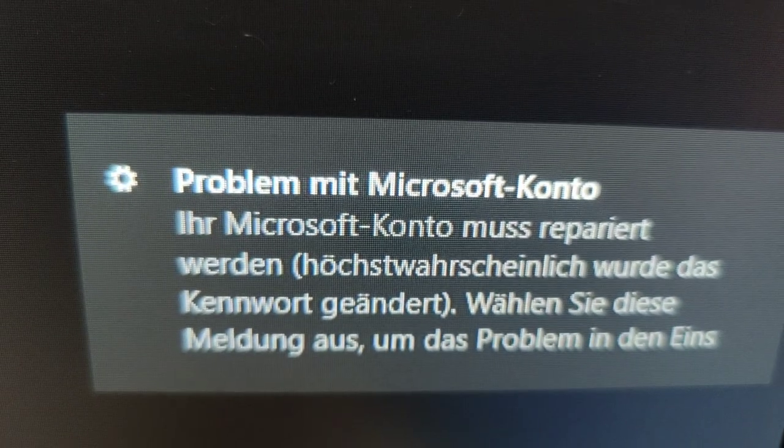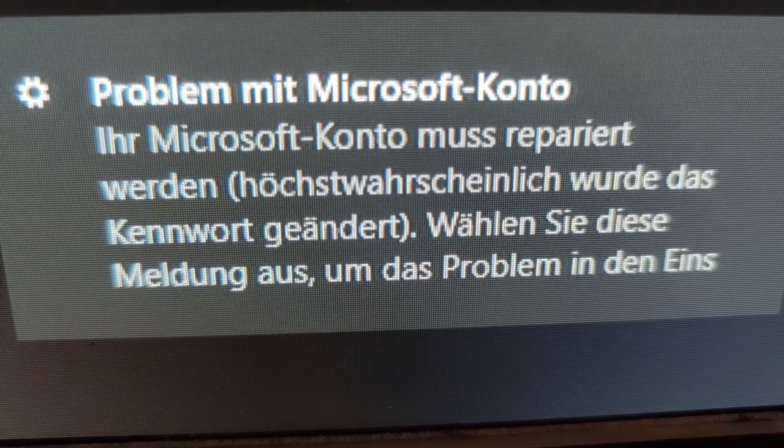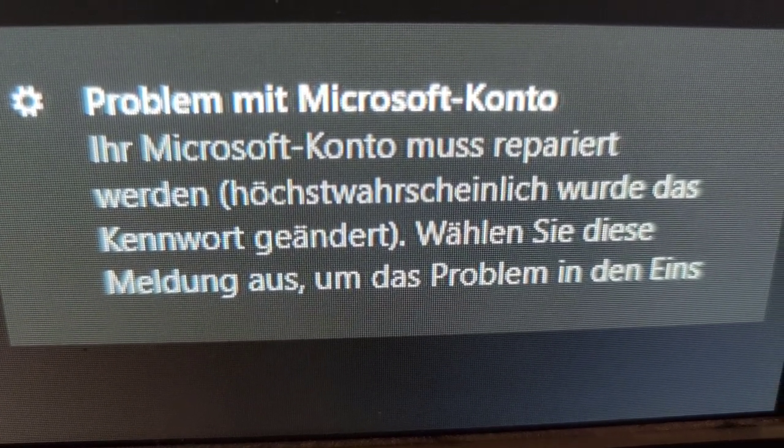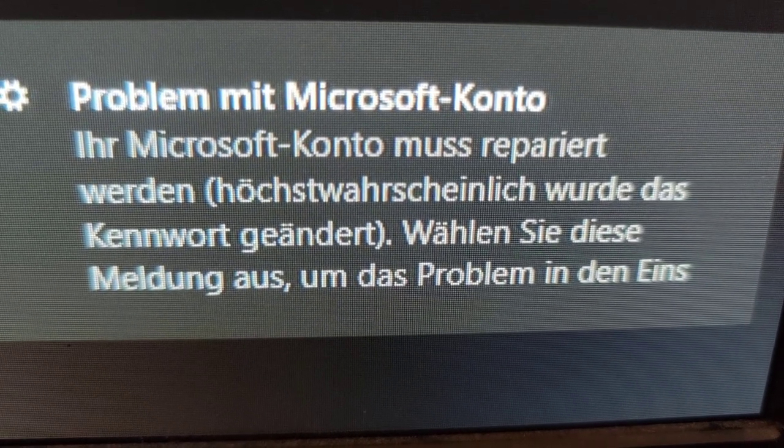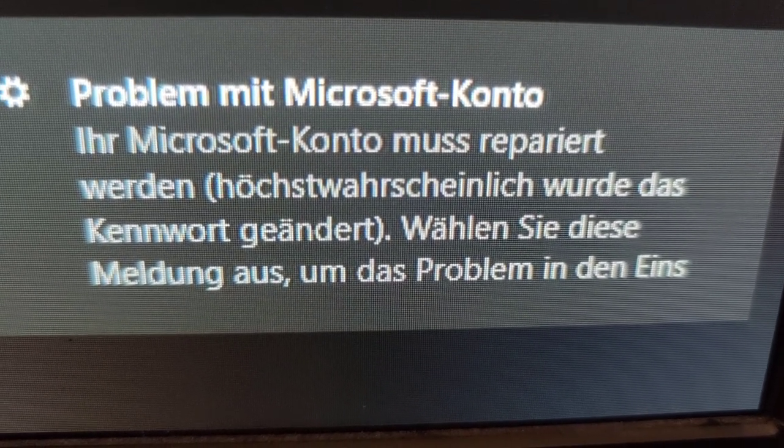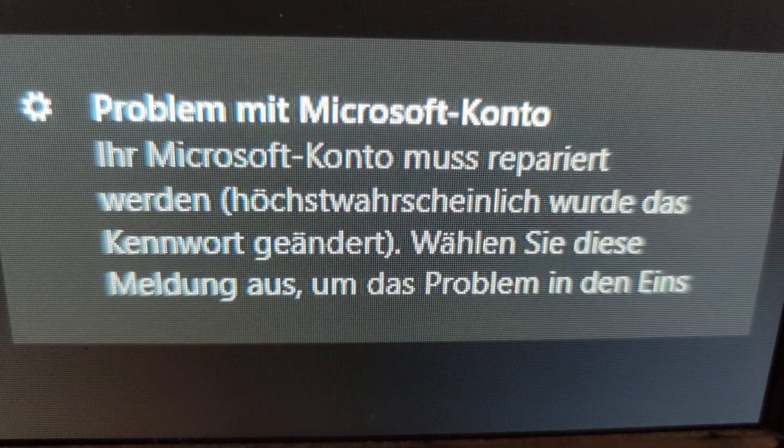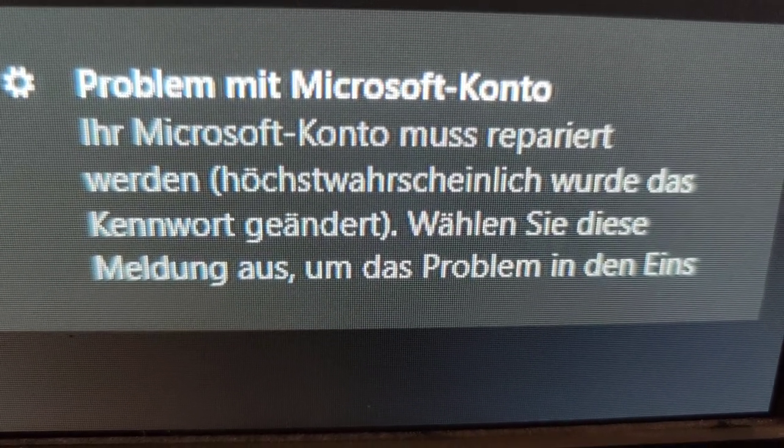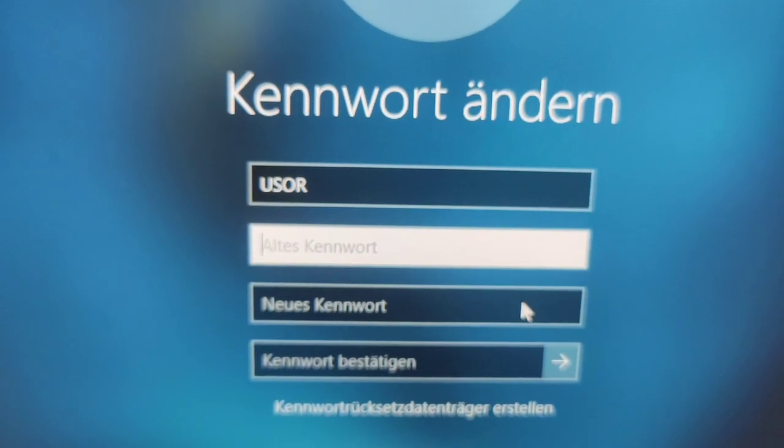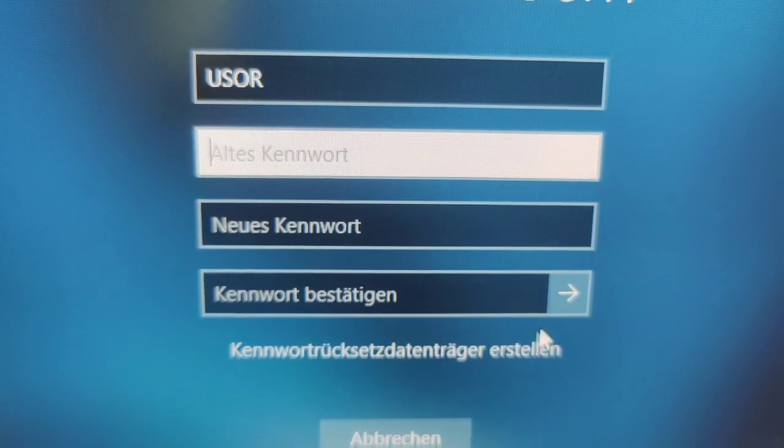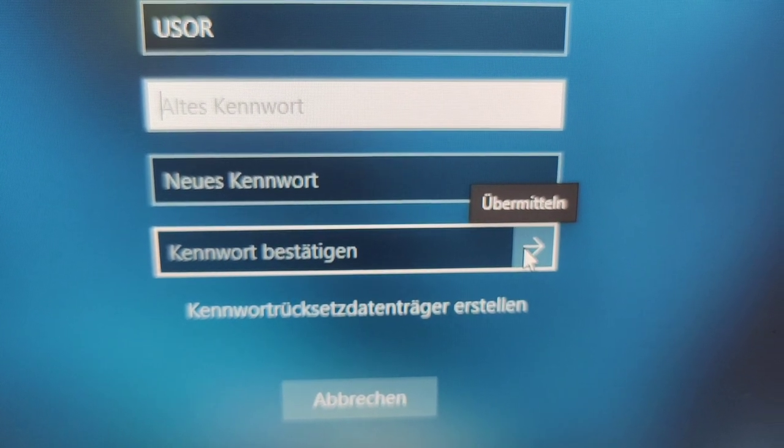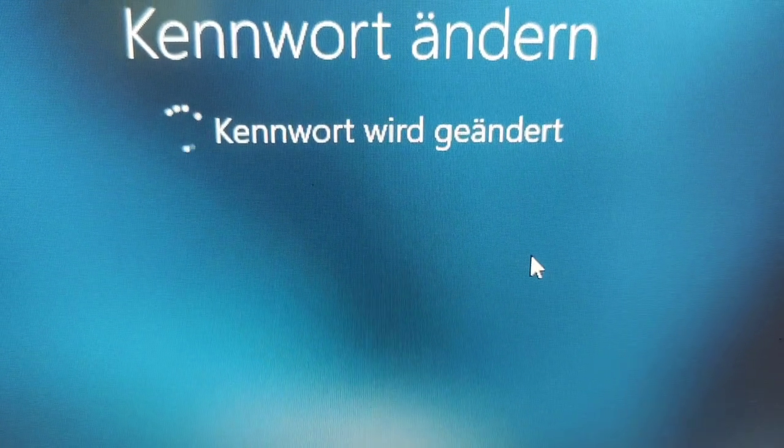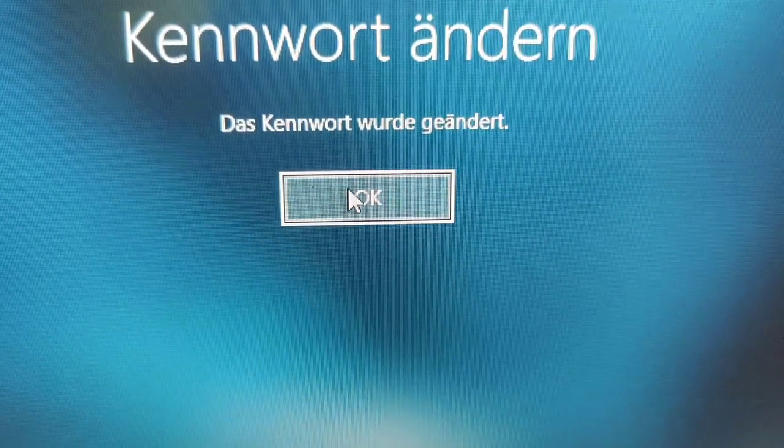Problem with your Microsoft account. Your Microsoft account needs to be repaired. Likely the password has been changed. Click this message in order to handle the problem in the settings maybe or something like that. Well, that does look a little disconcerting. I am unhappy. Now come on, focus. Escape the black screen. I'll simply give it no password. The password has been changed from blank to blank.